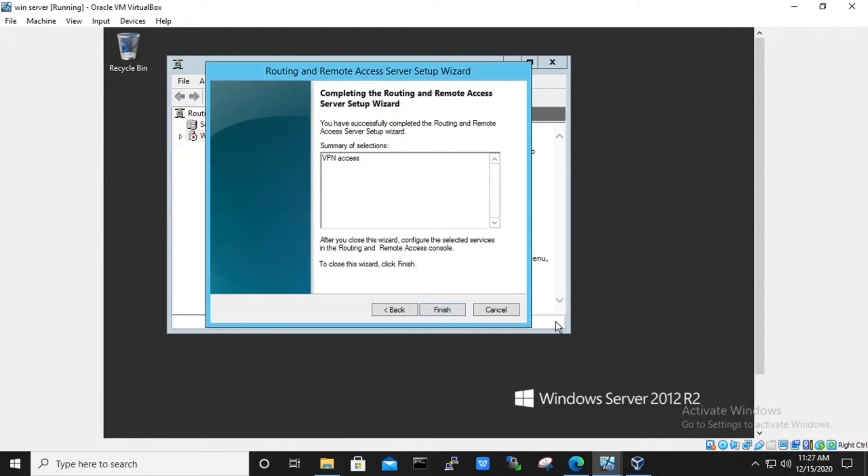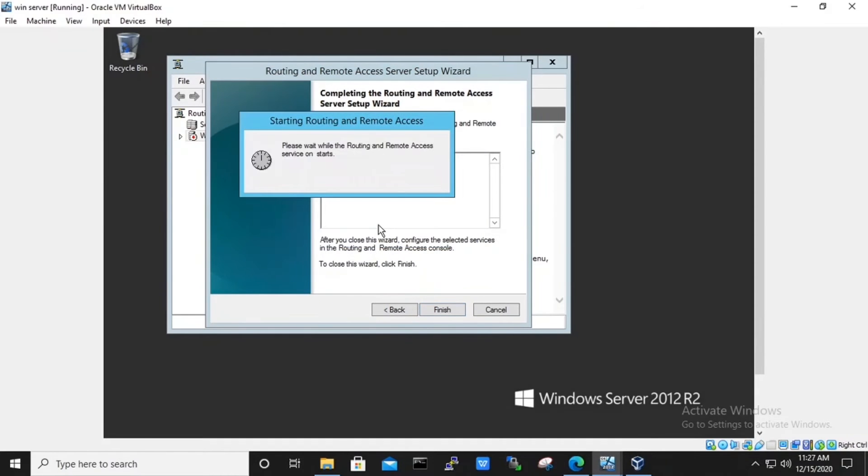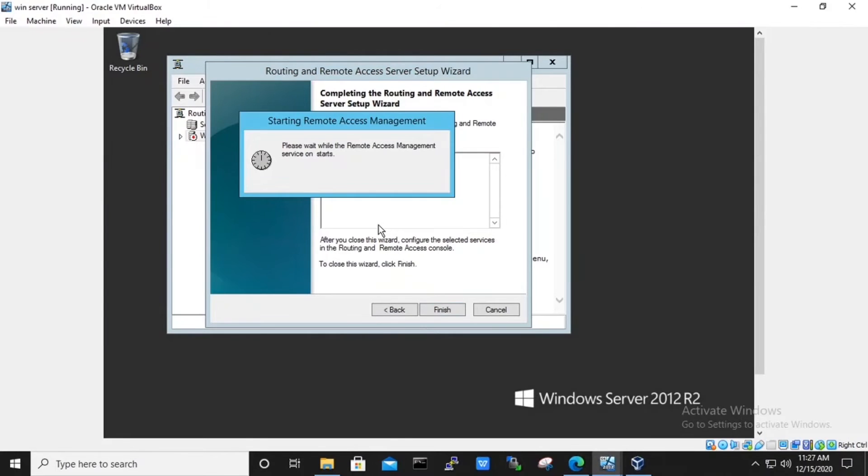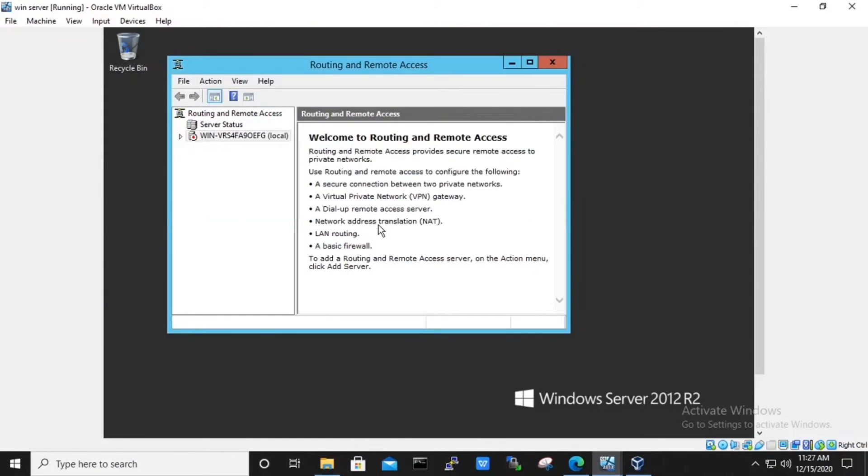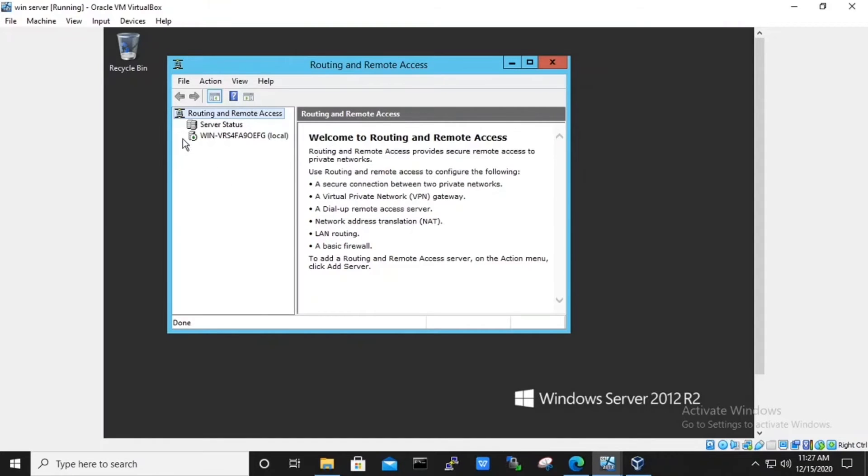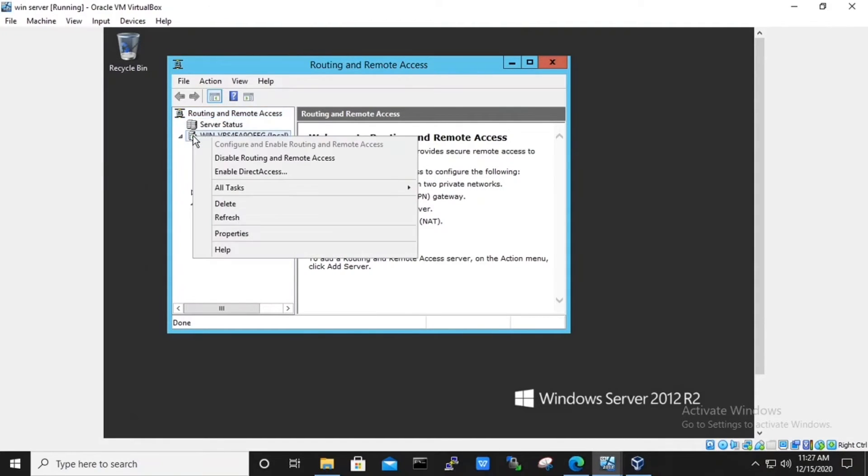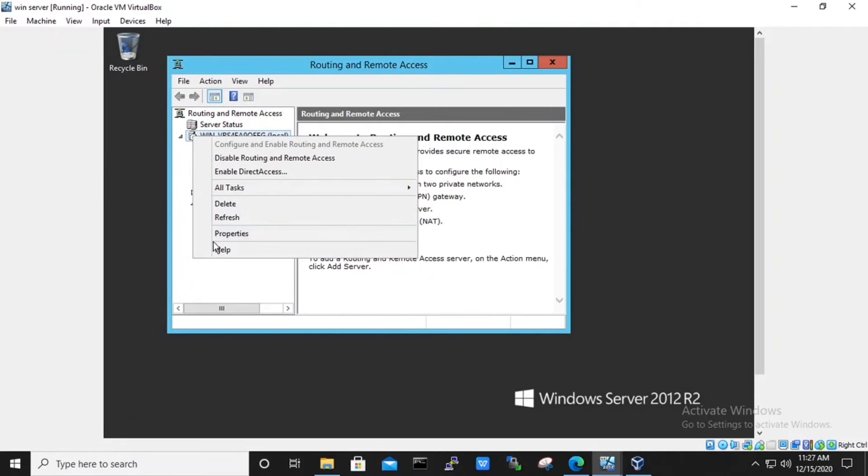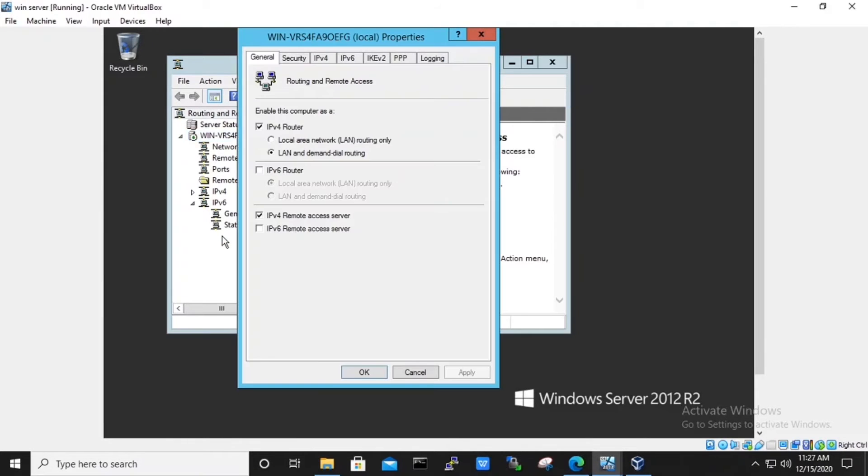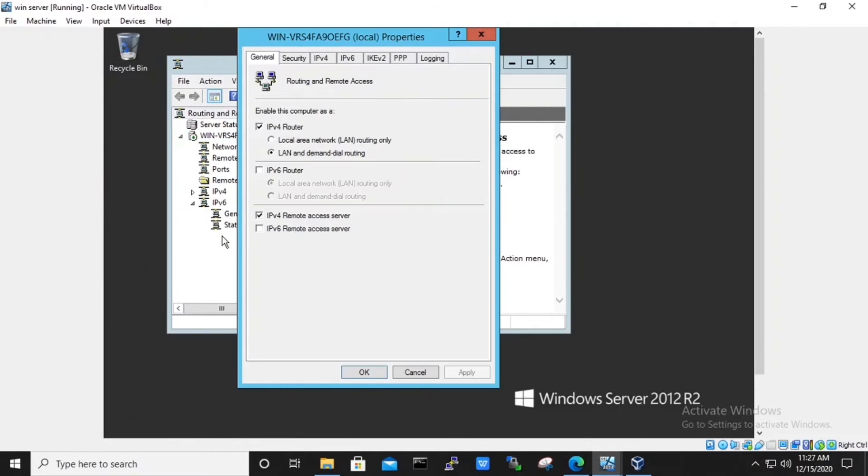We need to restart. So, we will start the service. The service has been started. Now if we go on to our server, we can see the services, right click on to it and go to the properties.